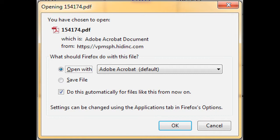When you click on the link, a dialog box will open asking if you would like to open the report to view it, save the report to a specific location for viewing at a later time, or cancel to return to the previous screen. Click Open to open the report for viewing.